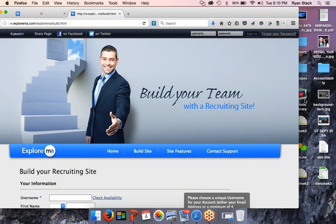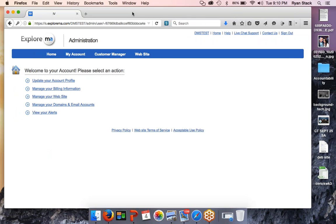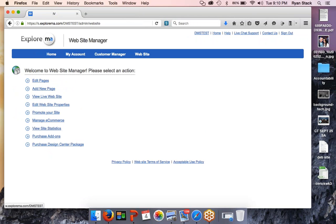Sarah Rostock will be posting this recording — I believe it'll be on mawc411.com or on the YouTube channel. Send her an email or ask her if you need the link. Once you purchase, you log into your site and this is what it looks like. You're now in the backend administration section of the site. You're going to click 'Manage Your Website.'